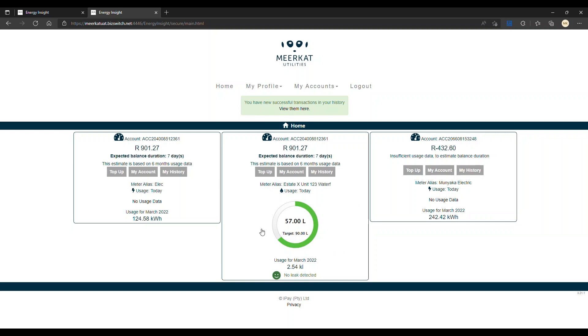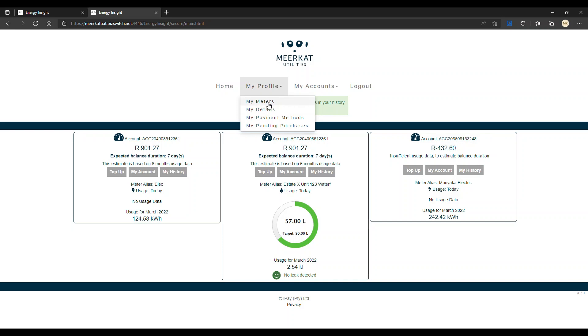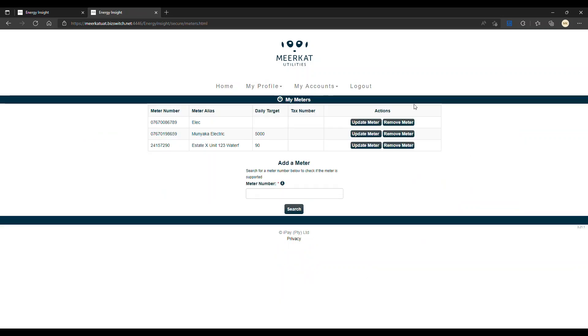Let's say you want to add a secondary meter or alter your meters. That is very simple. You'd navigate to the top stage, look for my profile, select the dropdown, and here select my meters. It'll take you back to this page. Here you'll be able to update your meter or remove it, as well as add a new meter.